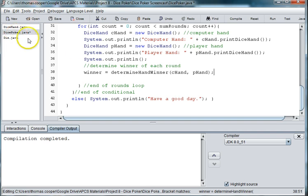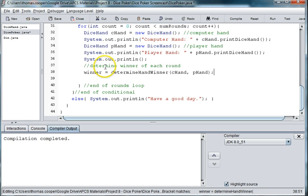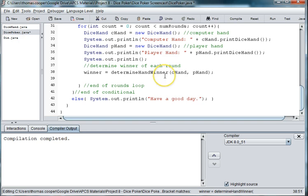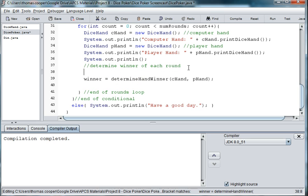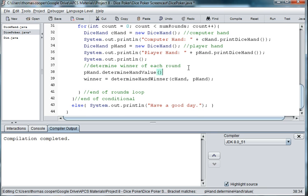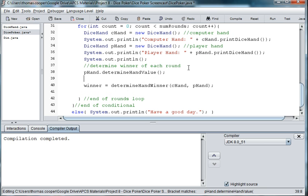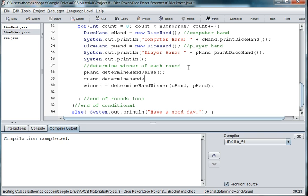So in our runner, in order to determine the hand winner what we need to do is determine the hand value of each first. So we need to do p hand dot determine hand value and c hand dot determine hand value.